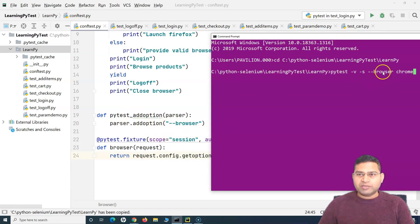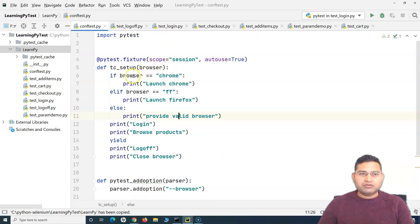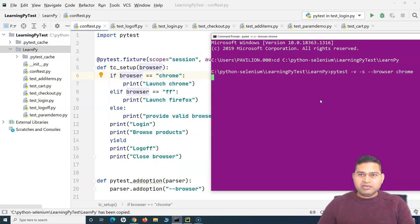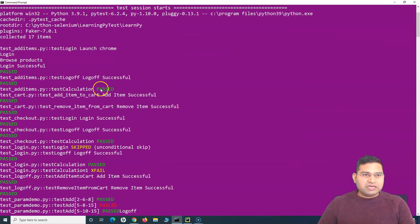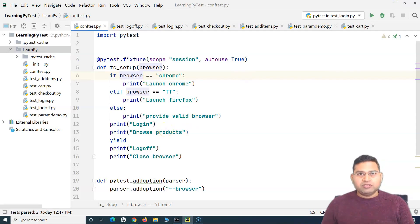Because we implemented 'add_option', the '--browser' argument is recognized. The value 'chrome' is returned by the browser fixture method. Since this fixture is utilized by tc_setup, when the browser value is checked, it matches 'chrome' and prints 'launching chrome', then executes the test cases accordingly. And you can see instead of 'launch browser' it now says 'launching chrome', followed by login, browse products, logoff, and close browser.